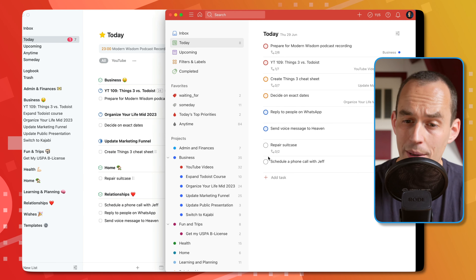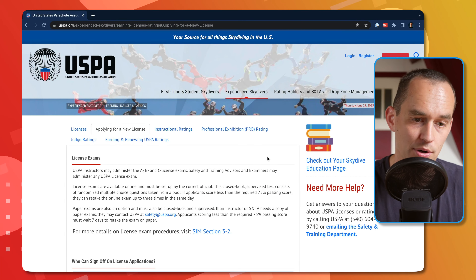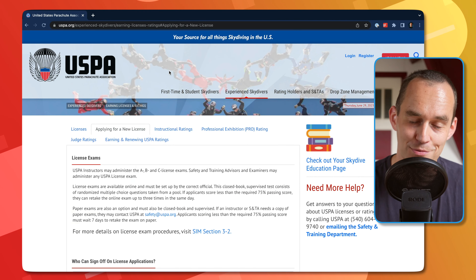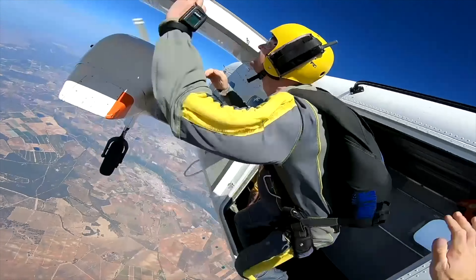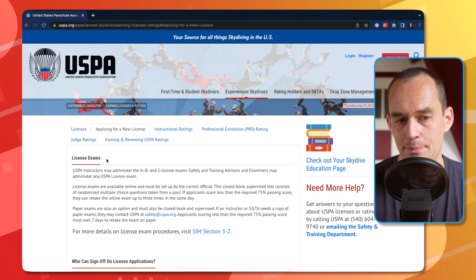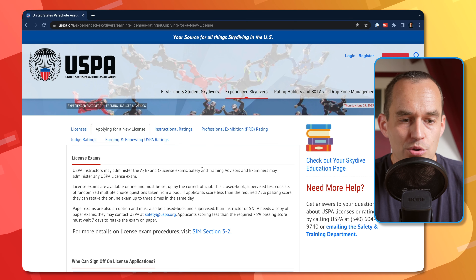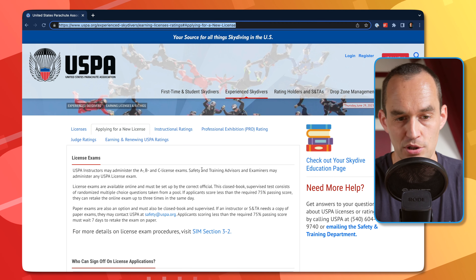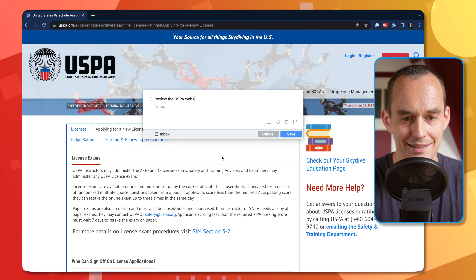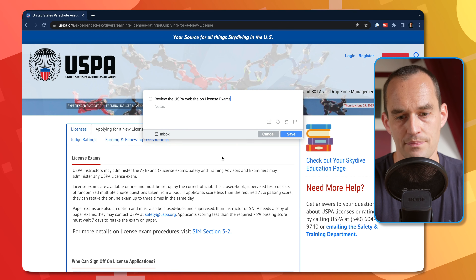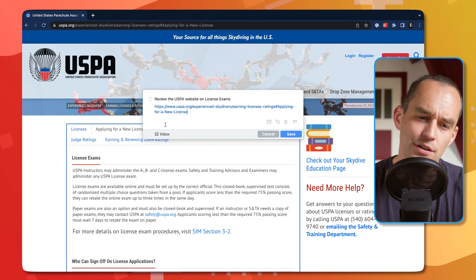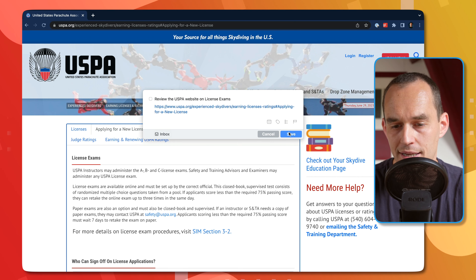Another thing you might like to capture is websites. Here I am on the United States Parachute Association website — I recently got into skydiving as a new hobby. I need to read about license exams, so I want to create a to-do. I'll grab the URL and in Things I can say 'Review the USPA website on license exams,' then put the URL inside the note. I could assign this to an area, but I'll just save it like this.